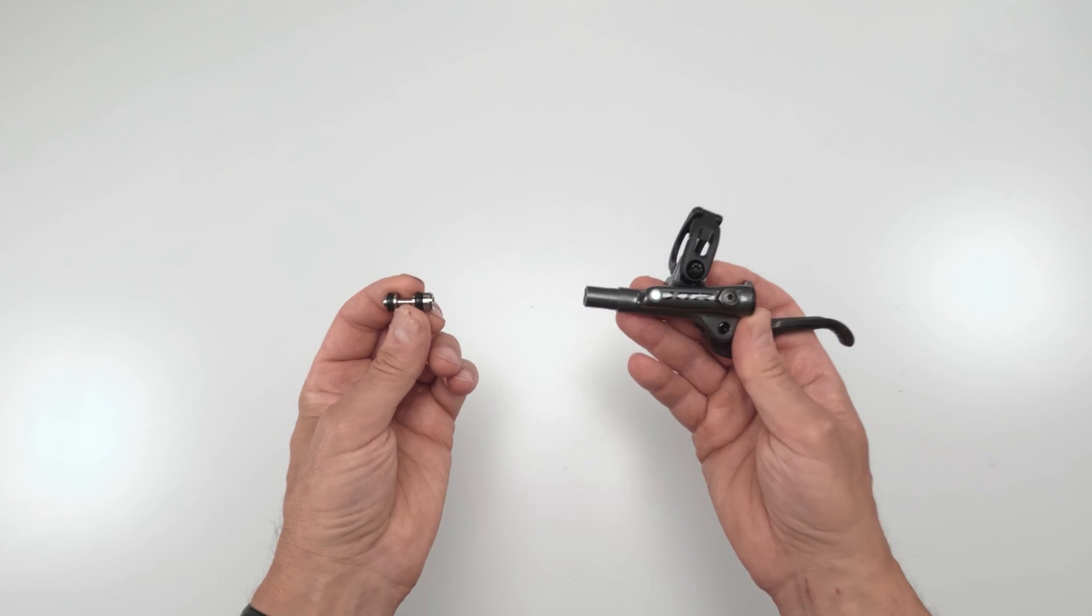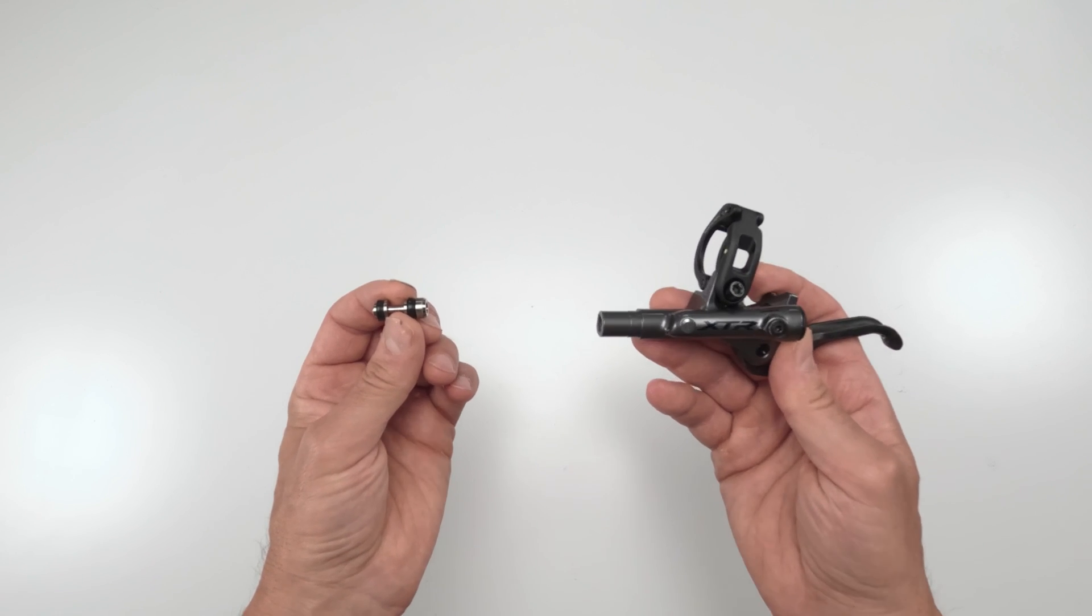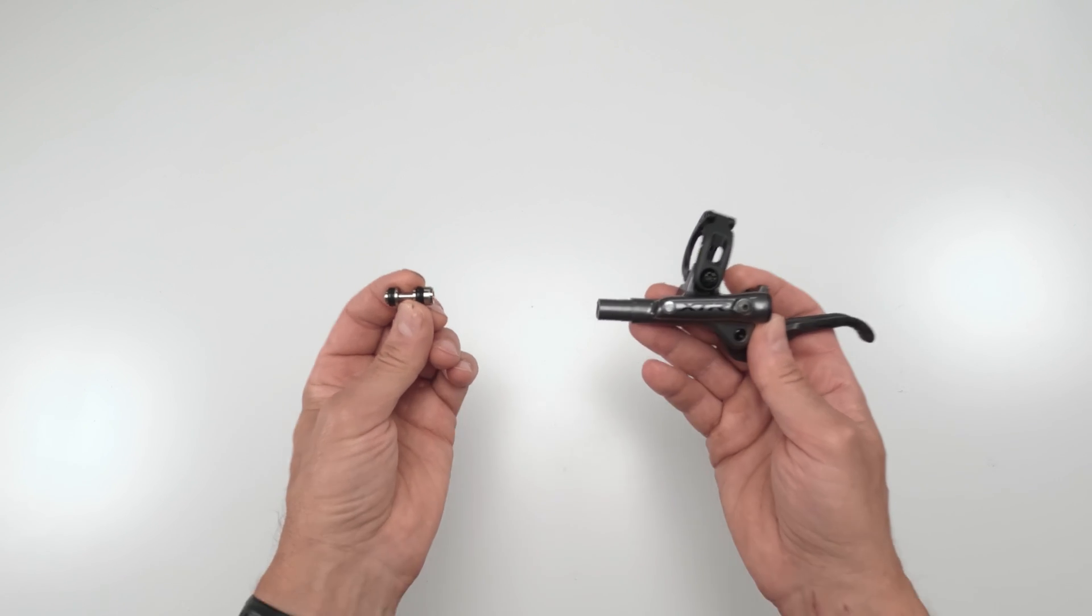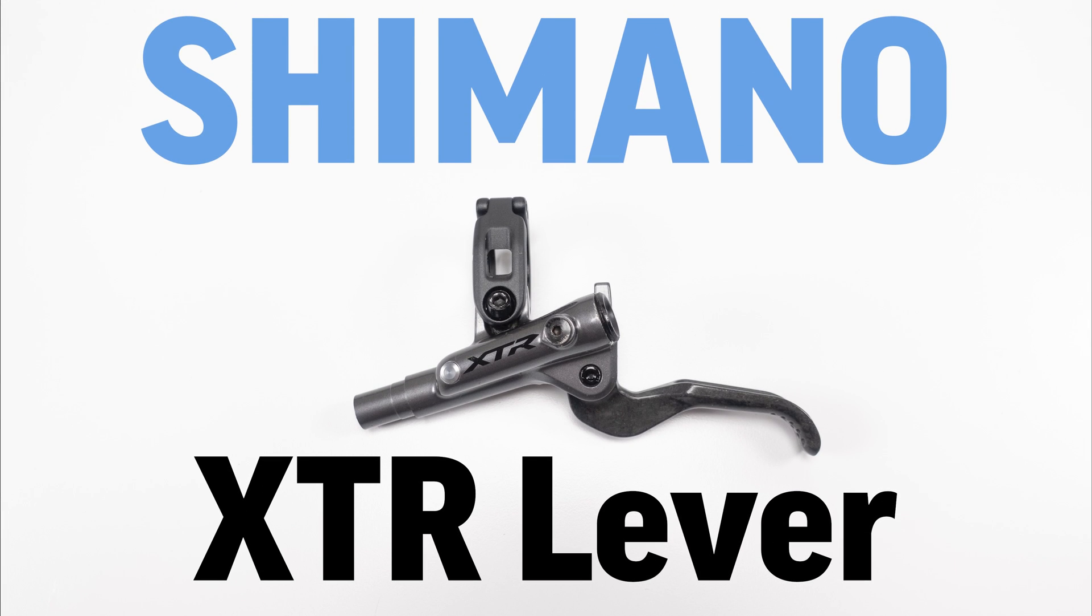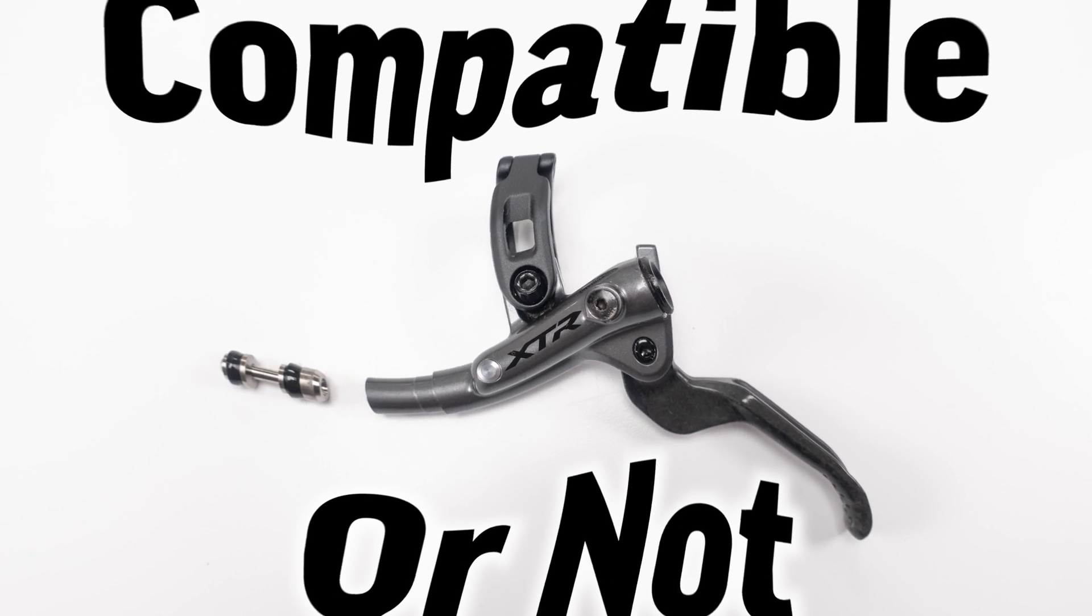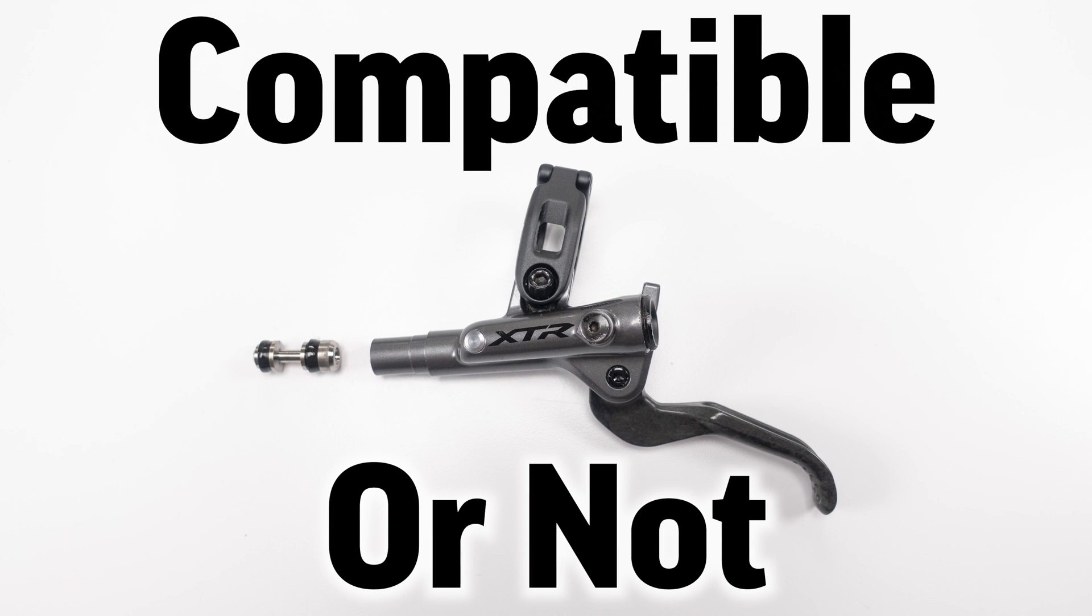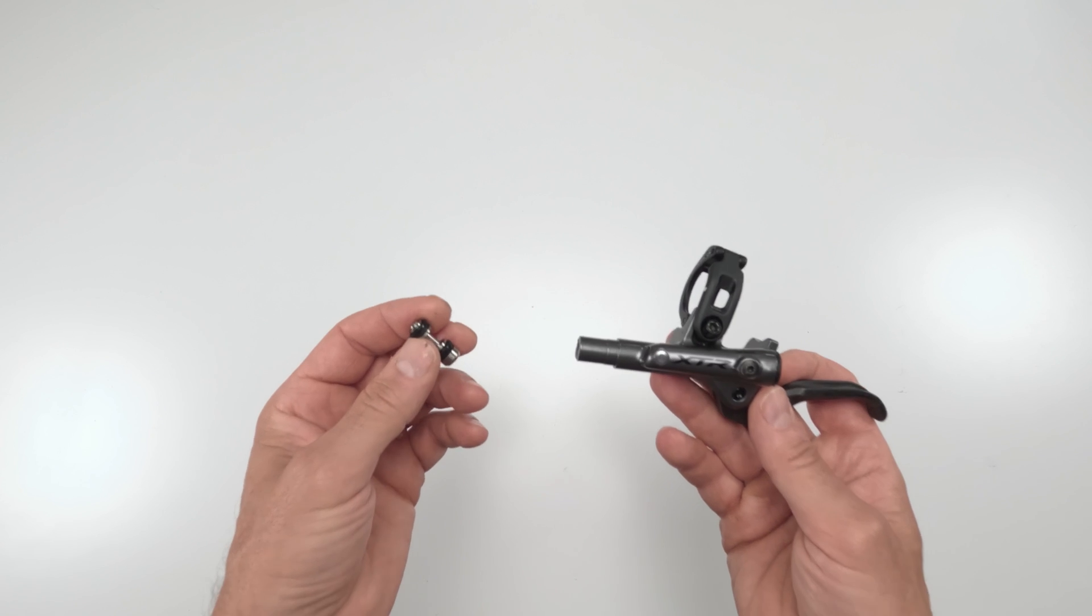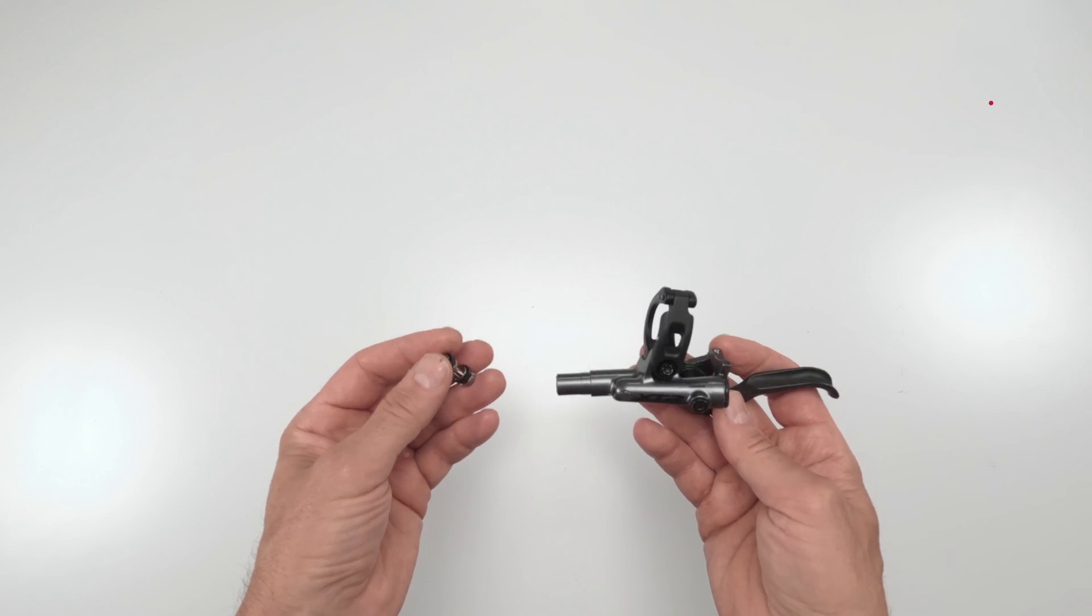Can an XT piston save an XTR lever? Let's find out.